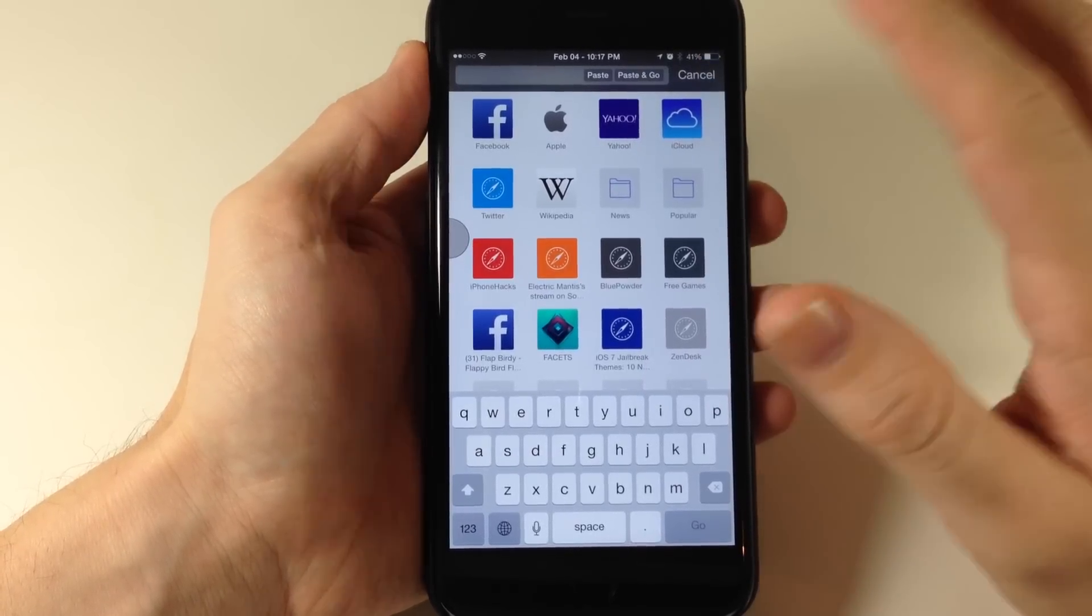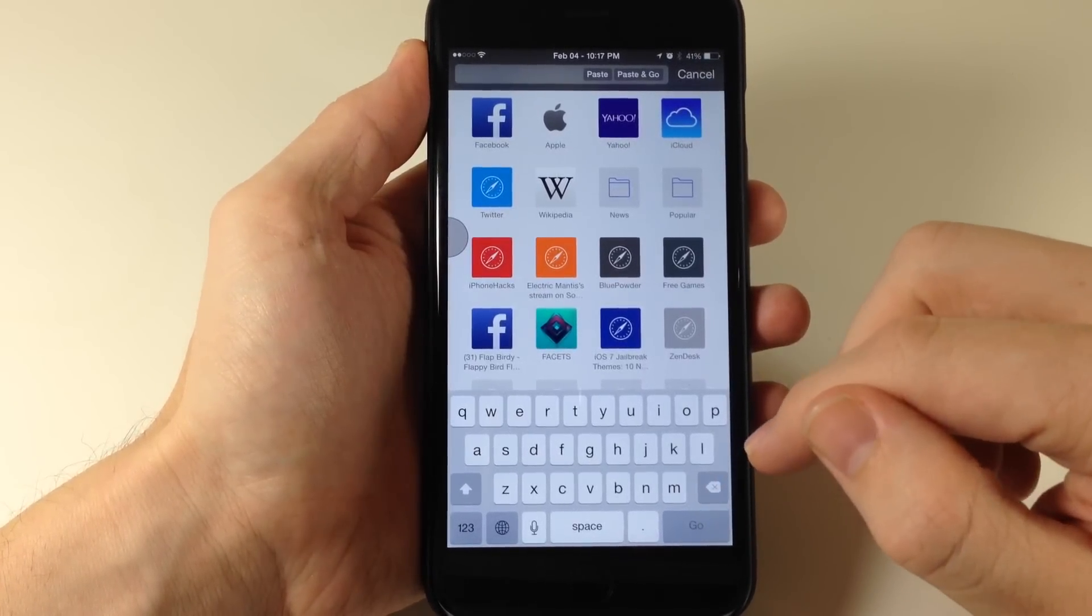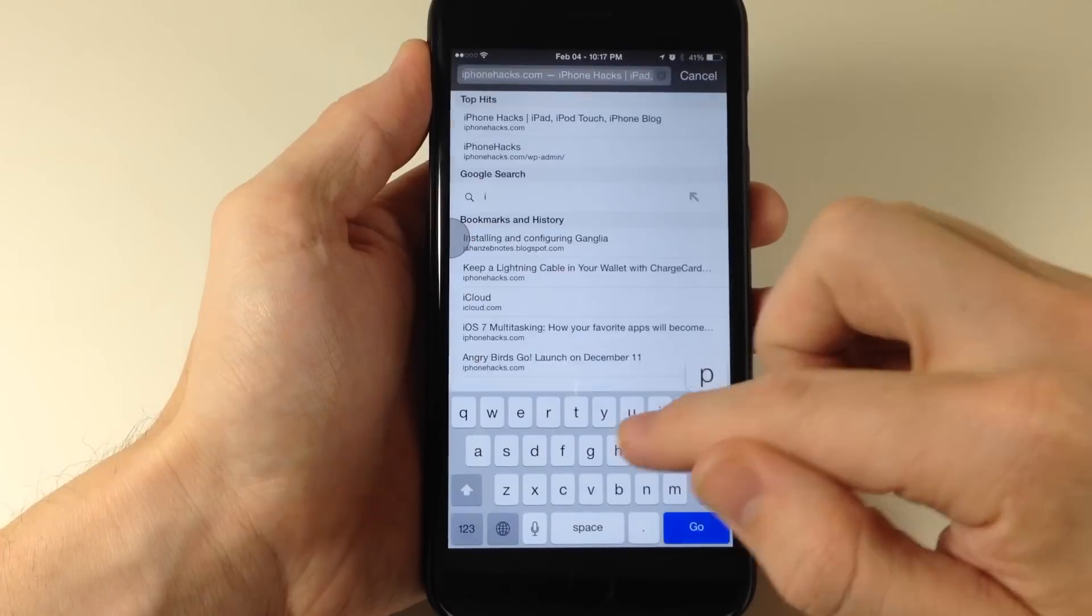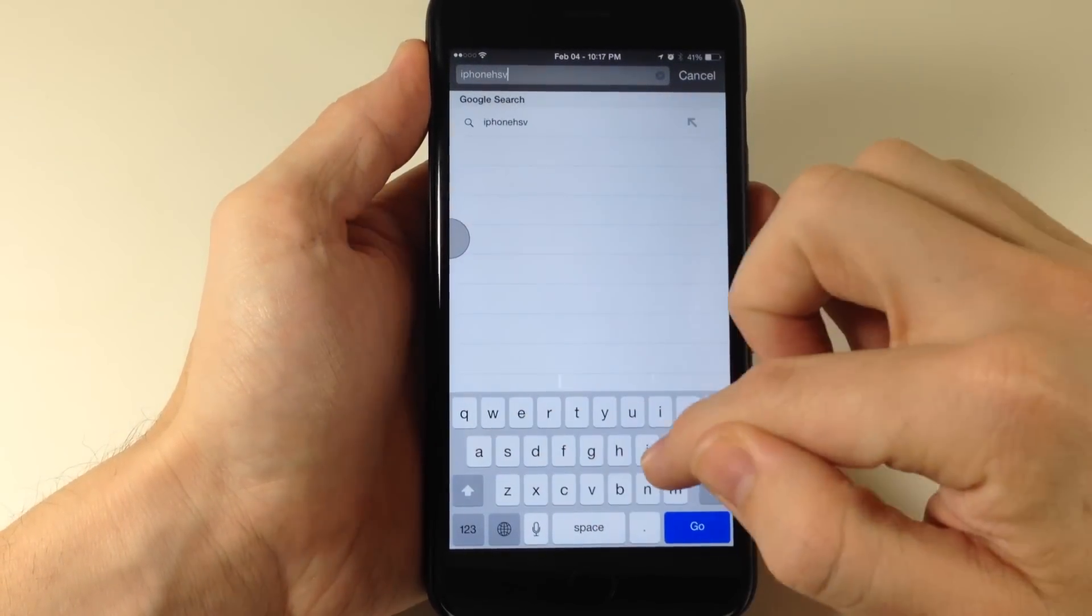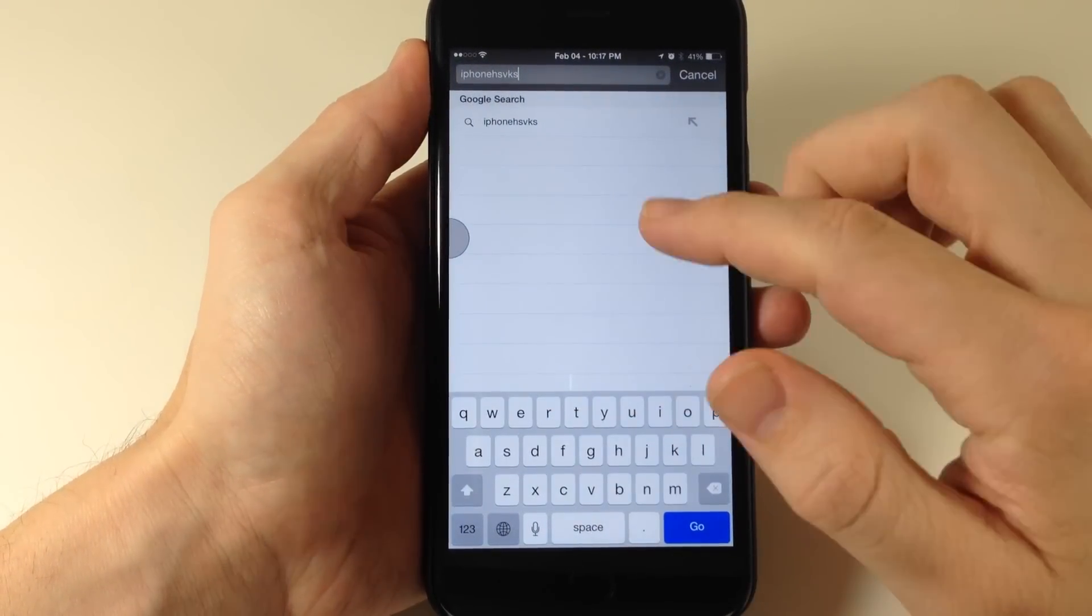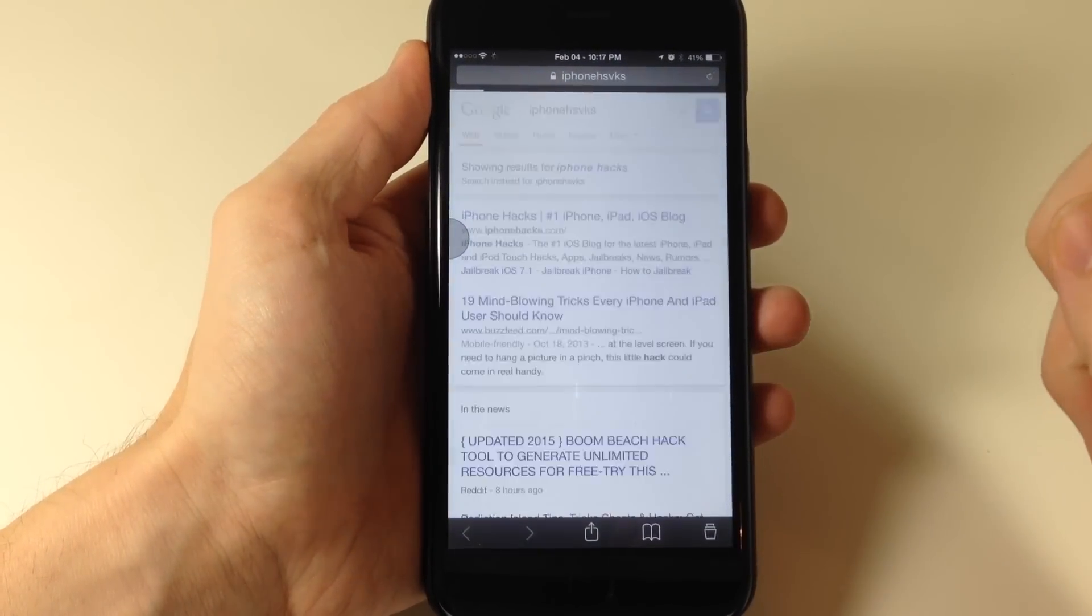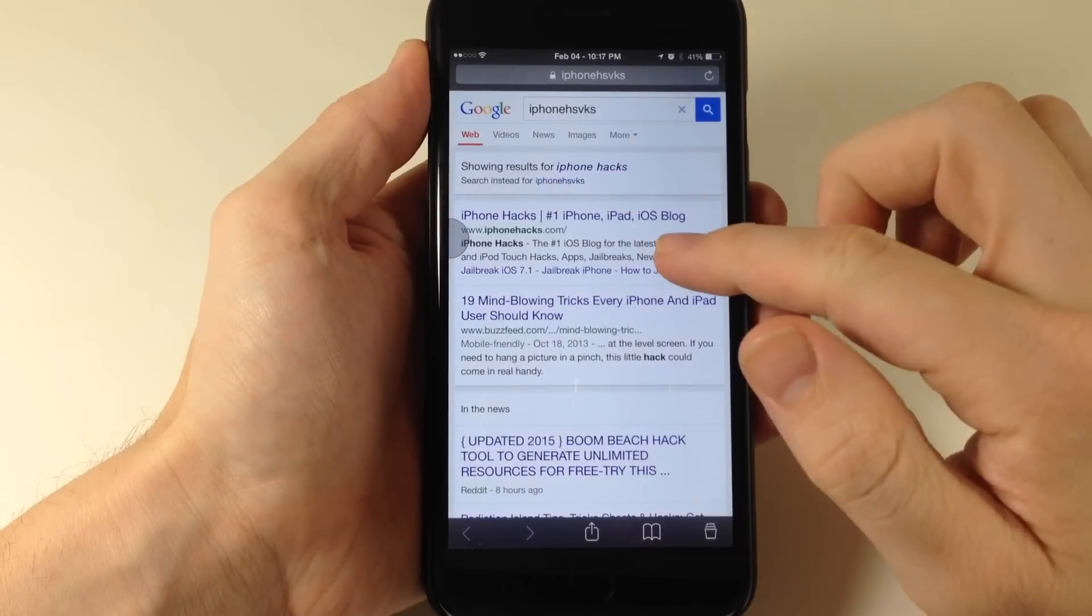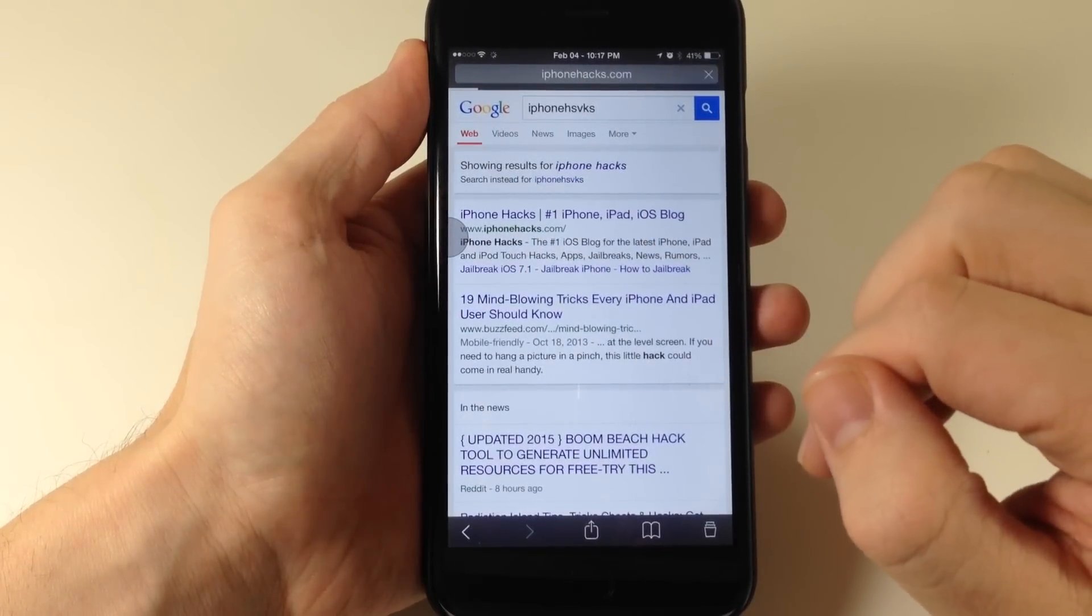So if we go back here, or let's actually say we're going to search for iPhone hacks. And I spelled it wrong, but it still should come up right here. Alright, so let's say we open this up.